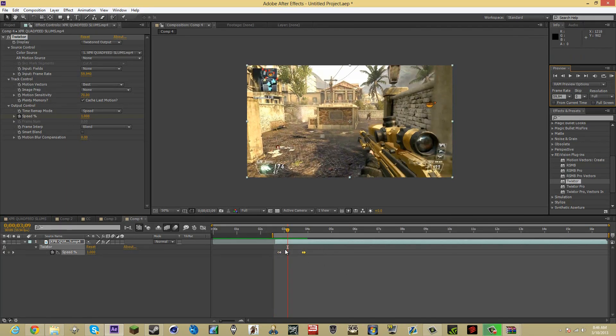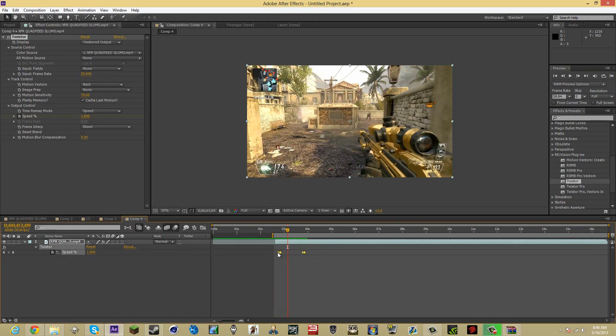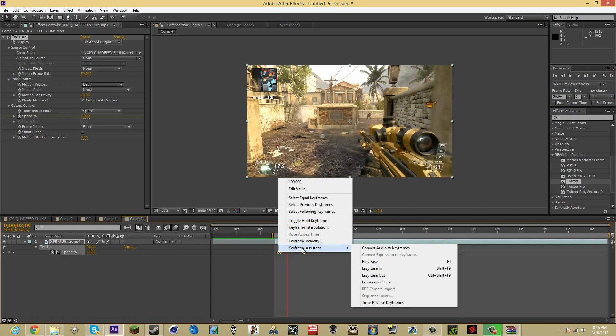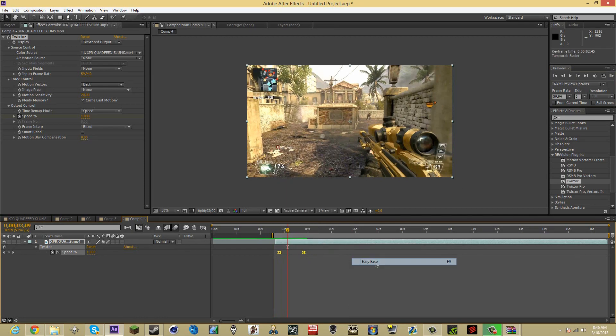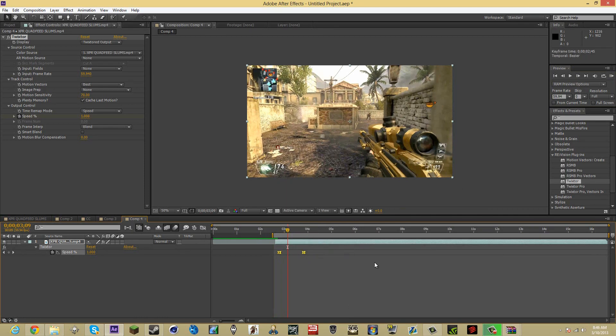You also want to, if you want to make it even more smoother, for the keyframe system by pressing the right mouse button. And then go down to Easy Ease. Or you can press F9. This makes it even more smoother than what it is.